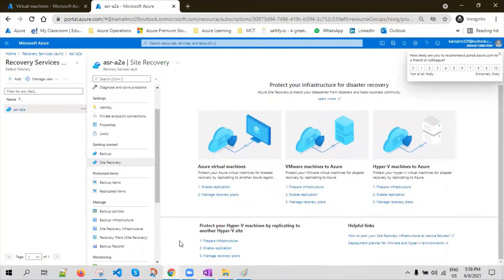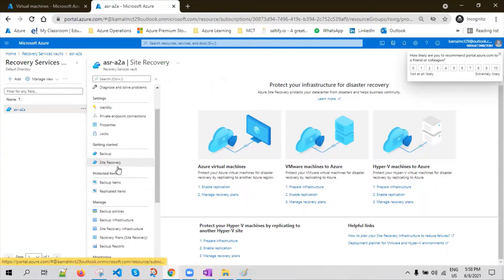It also supports VMs running with System Center Virtual Machine Manager (SCVMM), and supports physical servers running on-premises. You can configure the migration for those servers using ASR. So I'm going to configure the Azure virtual machine replication — you click on the Enable Replication button.